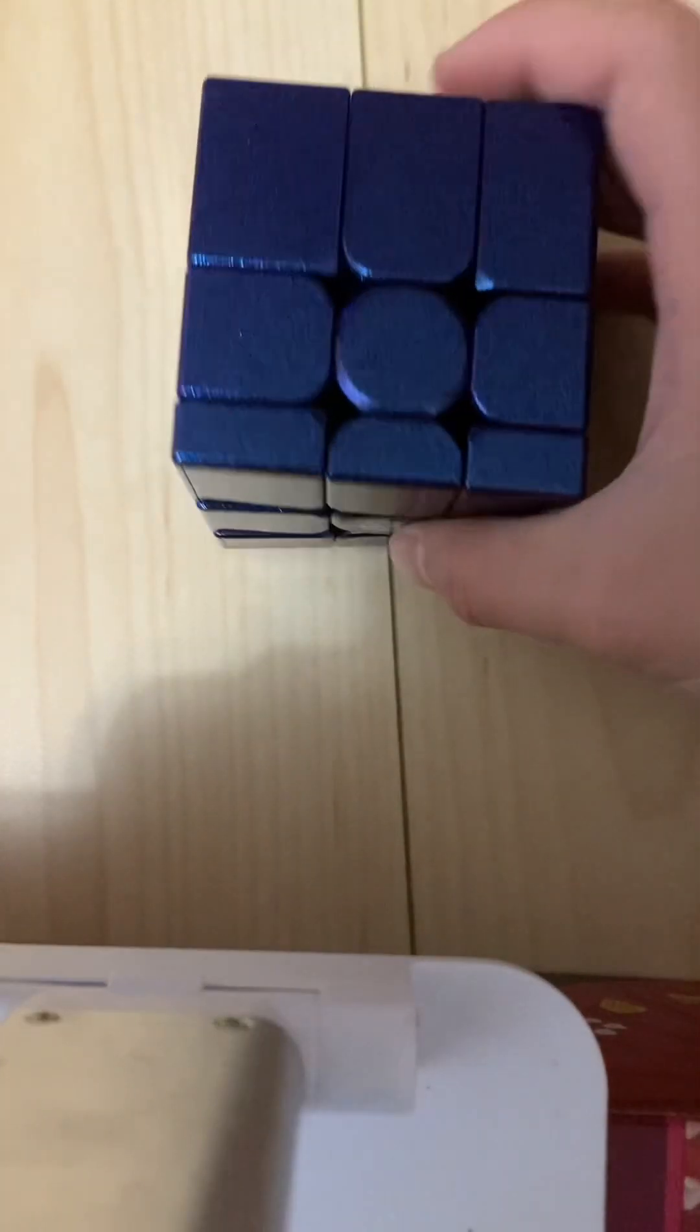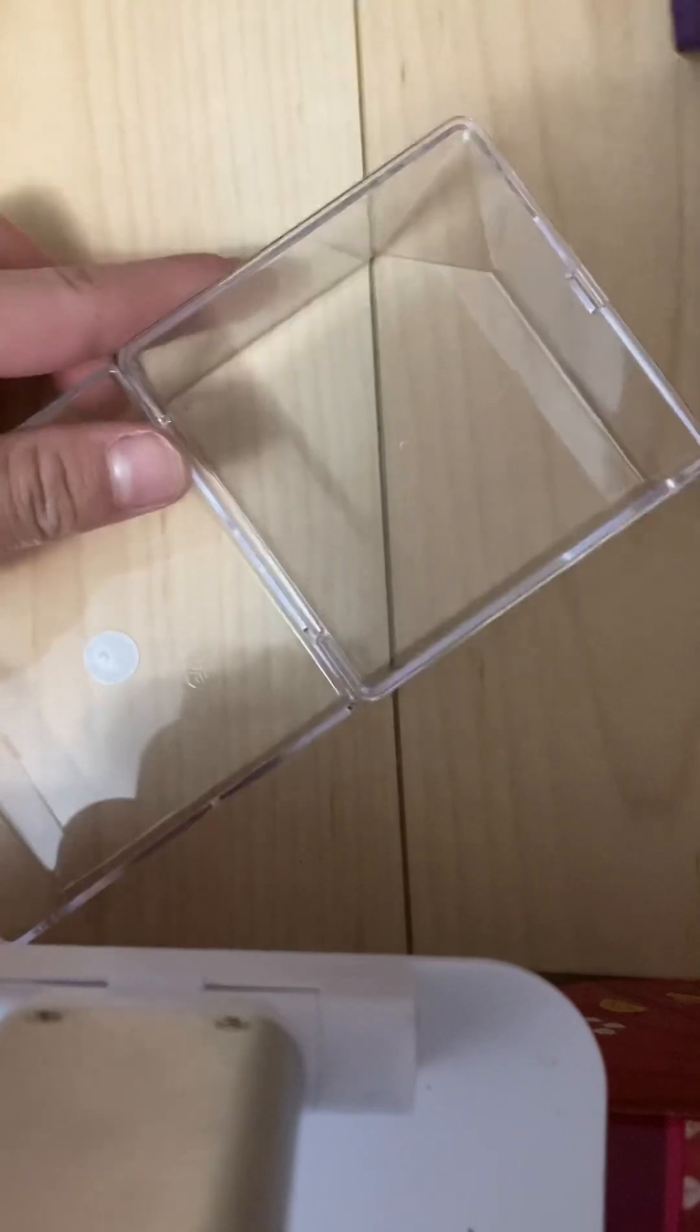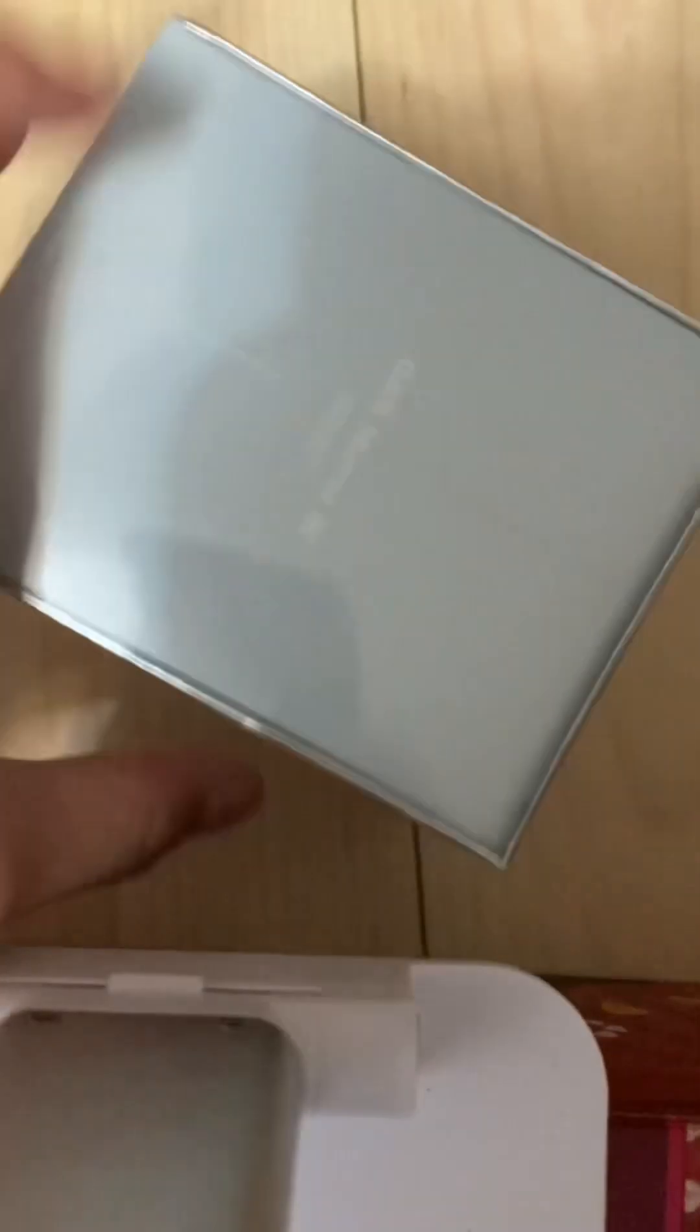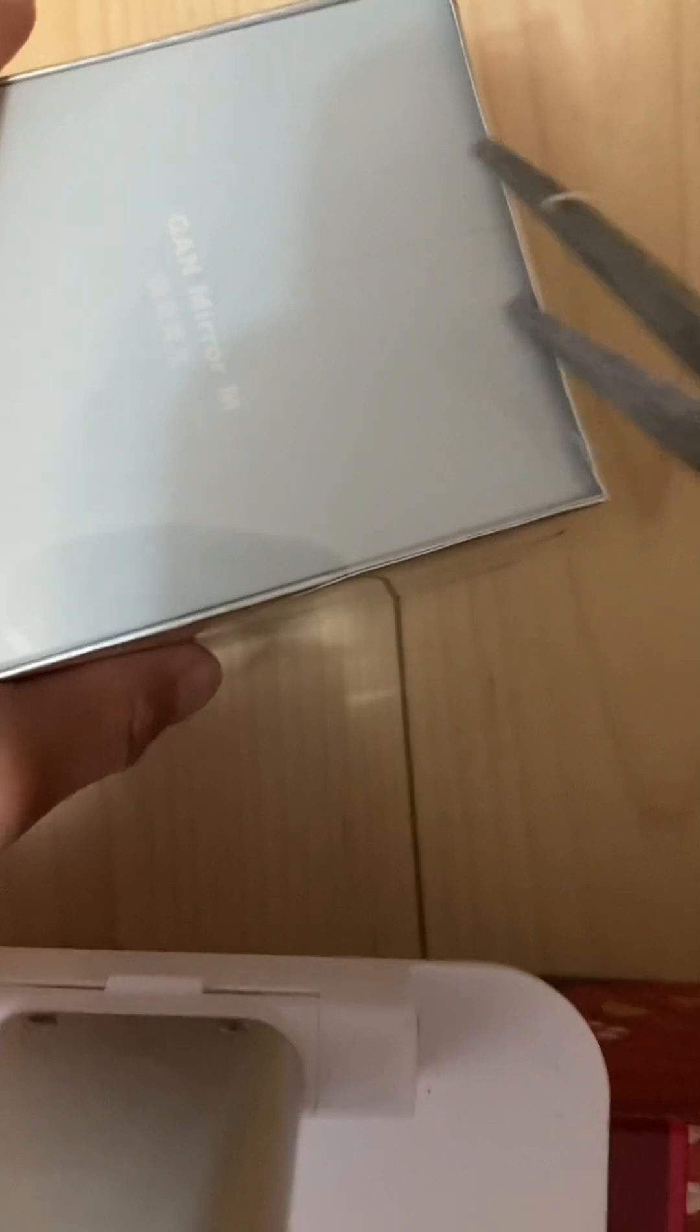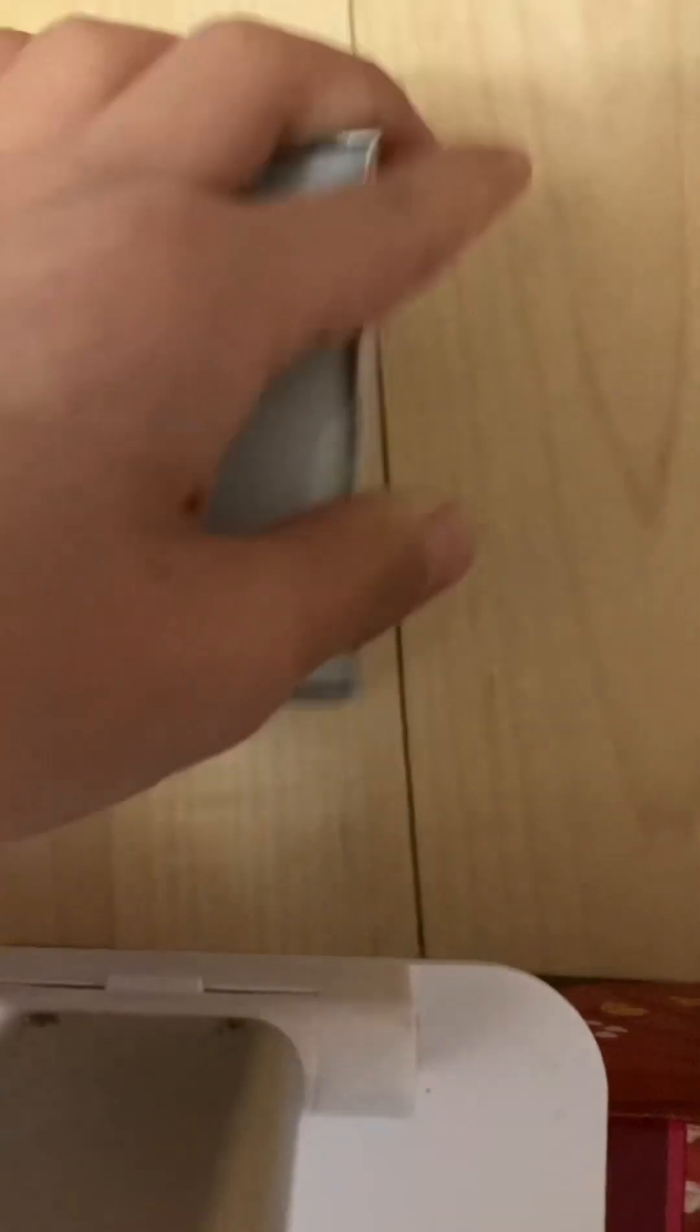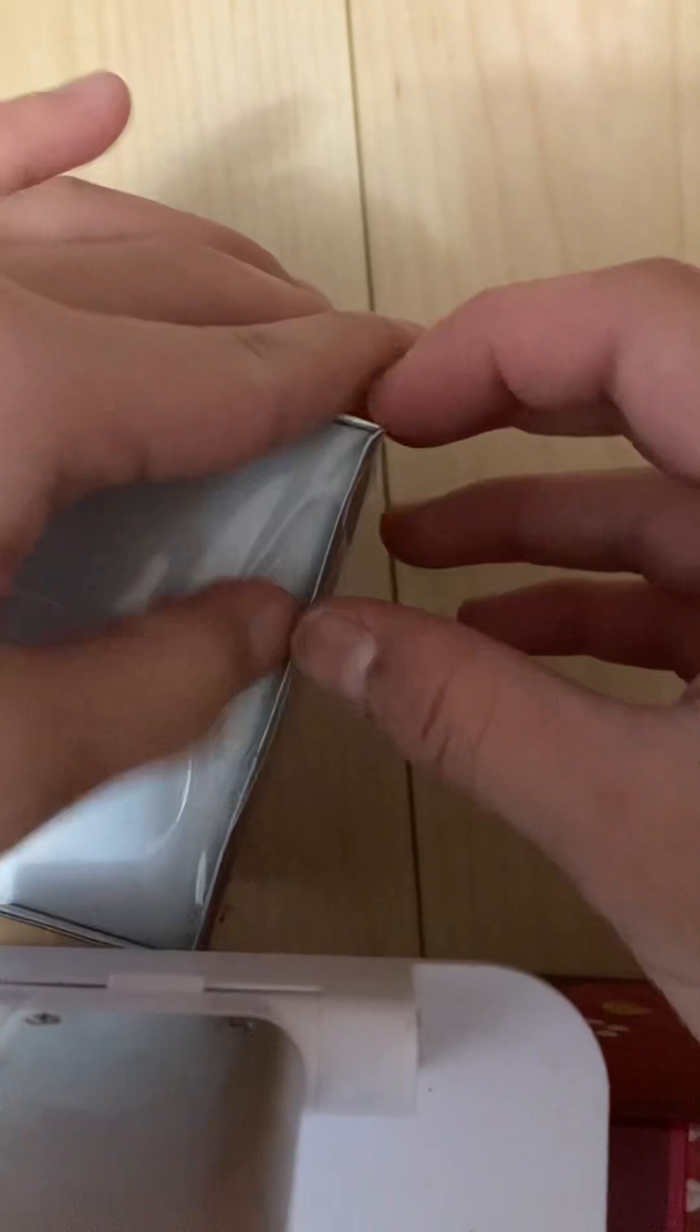So this is the non-stickered version. Like normal unwrapping, cool, exact same unwrapping experience as the other one.